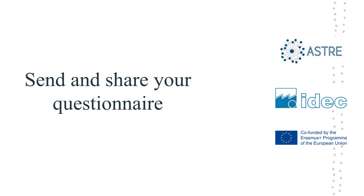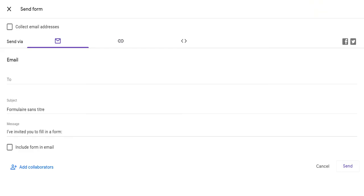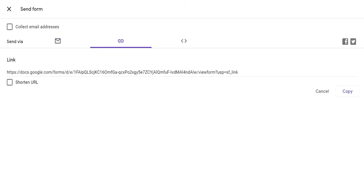Sending and sharing your questionnaire with other users: in order to share your Google Form, you can click on this button. This will take you to a screen in which you can include all the email addresses of the people that you want to share your Google Form with. A second option is to click on this button, which will take you to a screen where you can get the link of your Google Form so that you can send it directly to the people you intend to share it with.